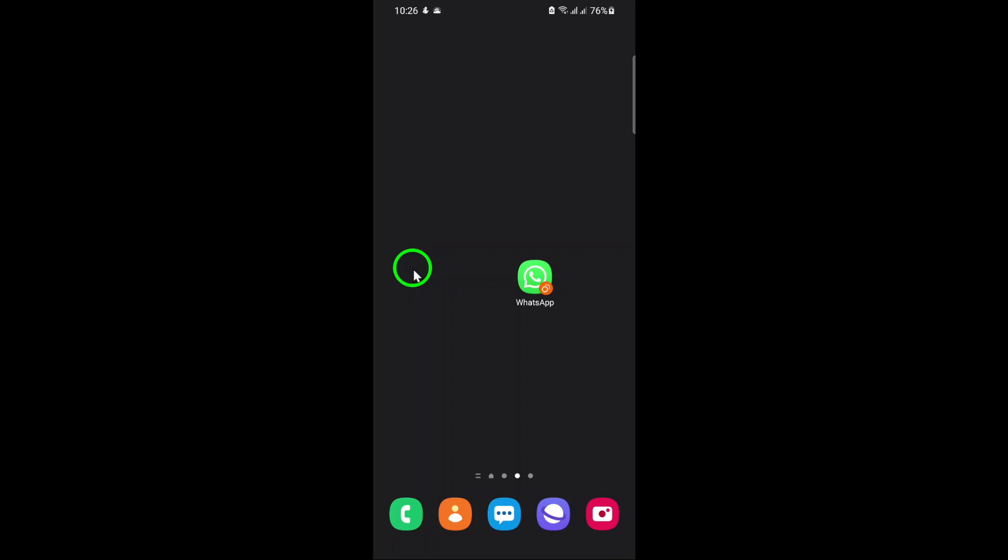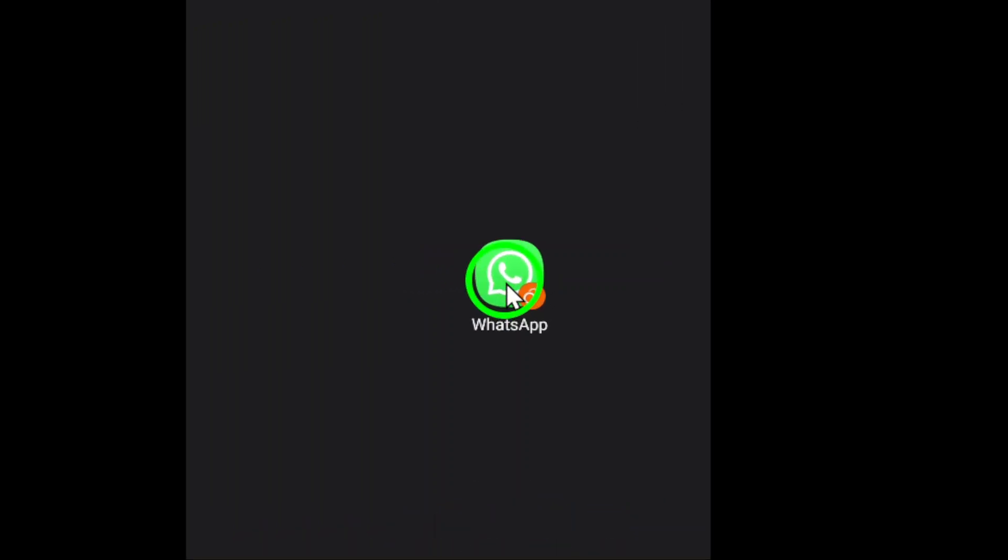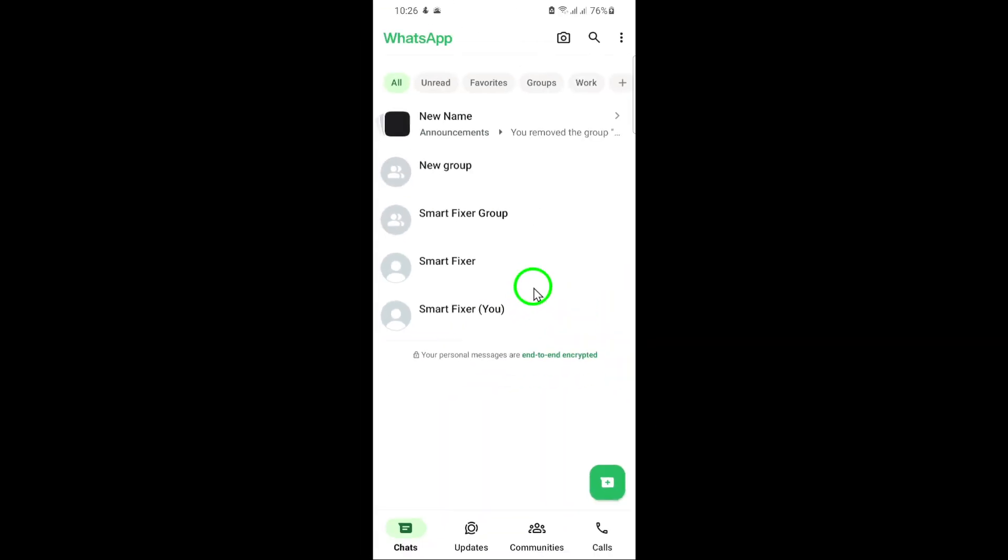First, open your WhatsApp app on your smartphone. You'll see the familiar green icon, and once you tap it, you'll be taken to your main chat screen.